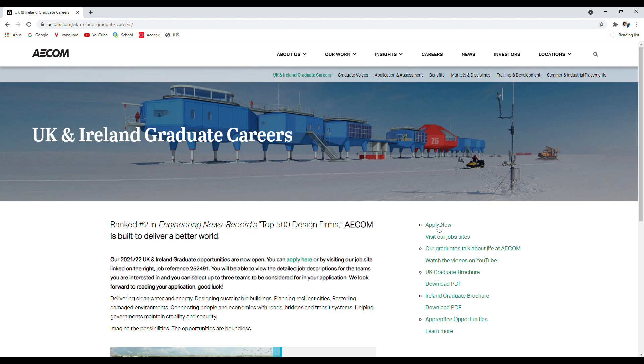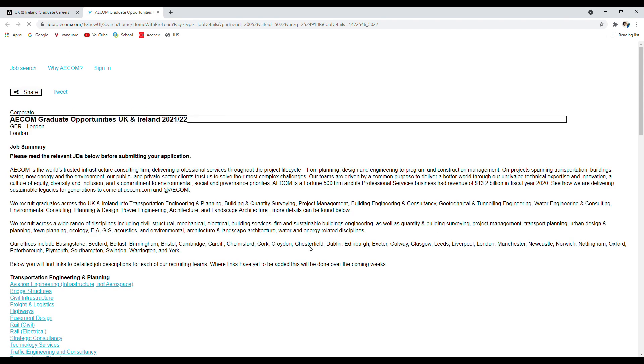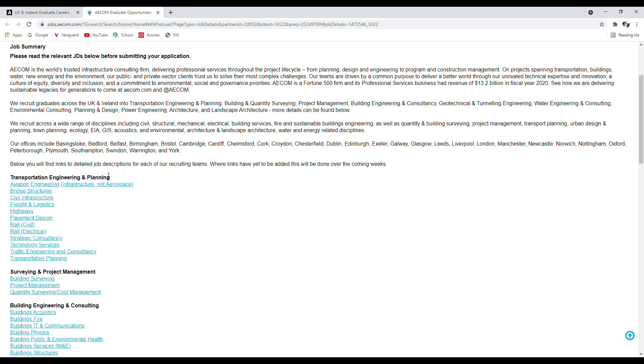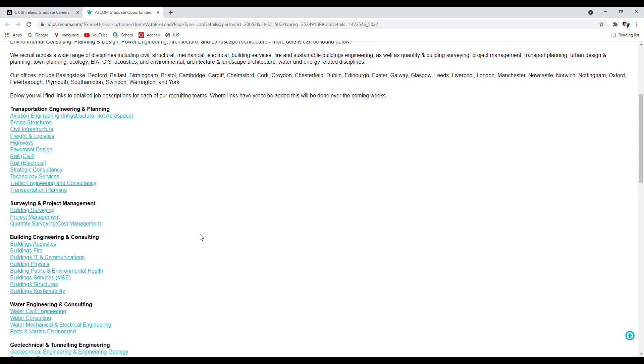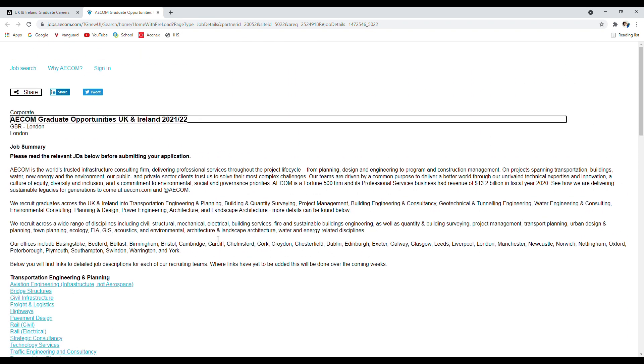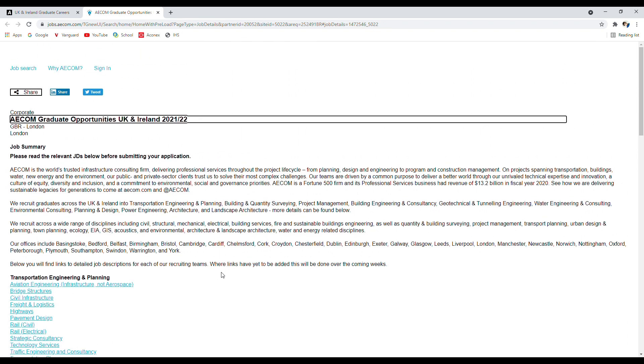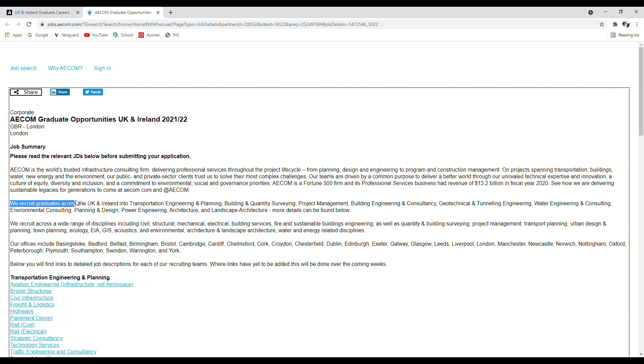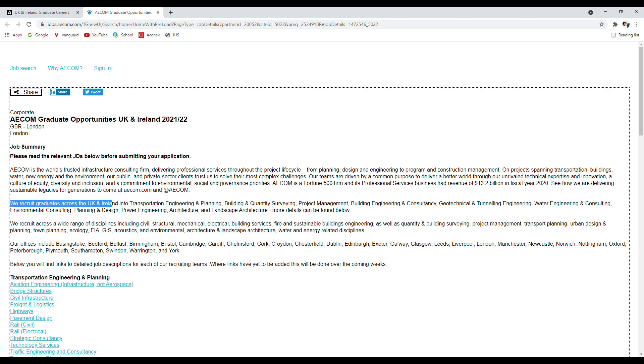So we are on the Graduate Opportunity UK and Ireland 2021-22 page. This is the main page where you can apply and see all the opportunities that exist within AECOM for graduates. Again, I'm not going to read the whole job summary here, but the main point I need to highlight is they are recruiting in the UK and Ireland into different disciplines.